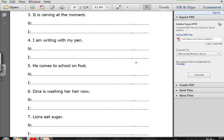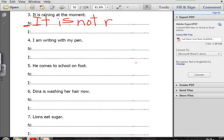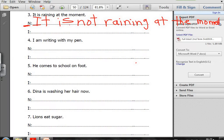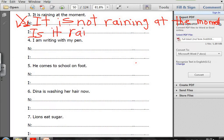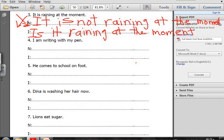Number three: It is raining at the moment. Negative form: It is not raining at the moment. For the interrogative, verb to be comes to the beginning of the sentence: Is it raining at the moment? Don't forget the question mark.